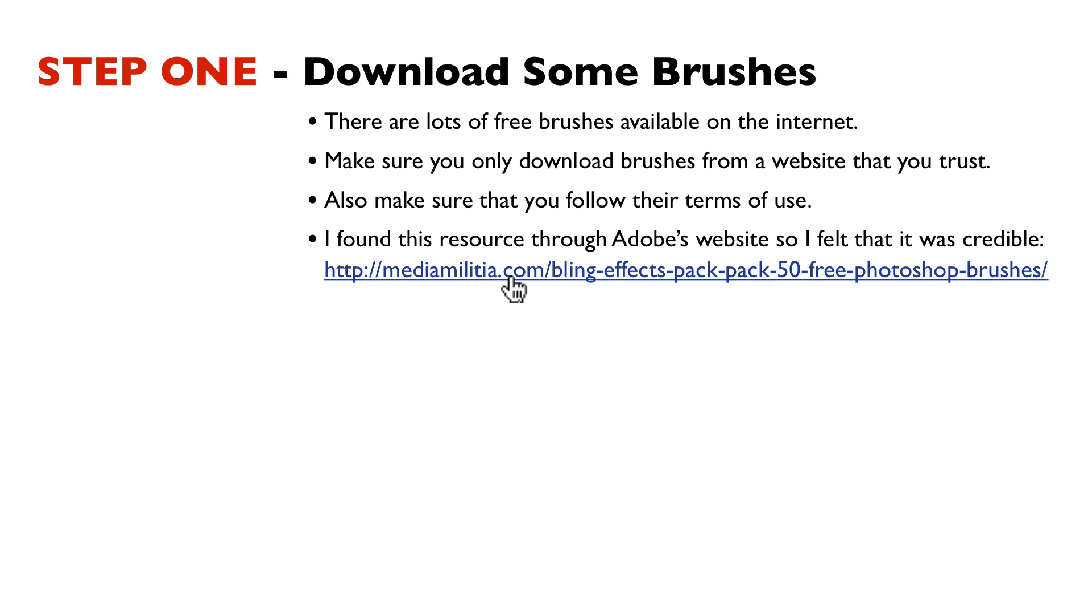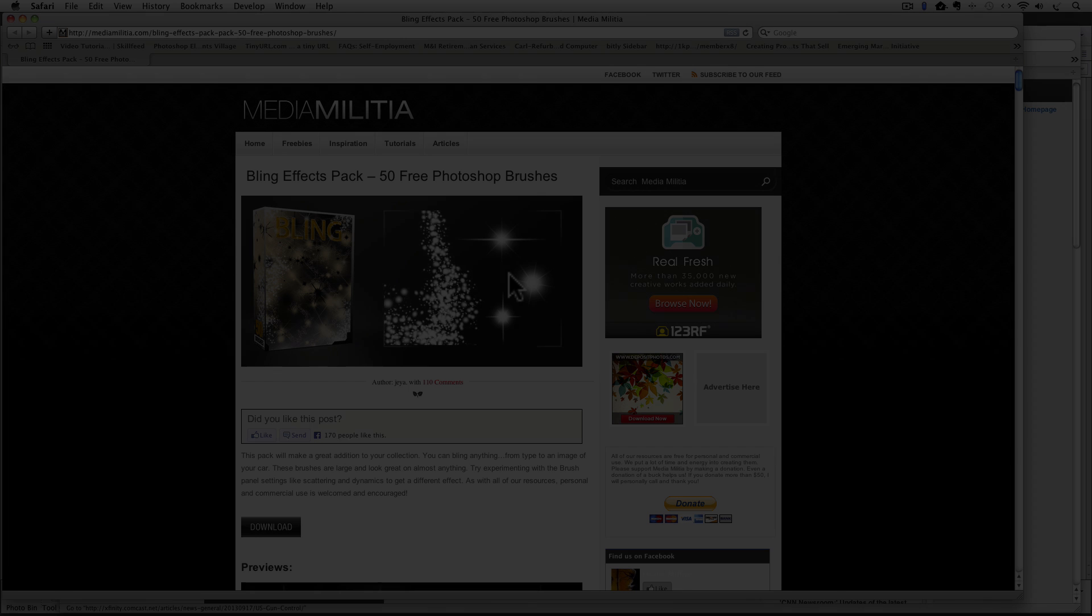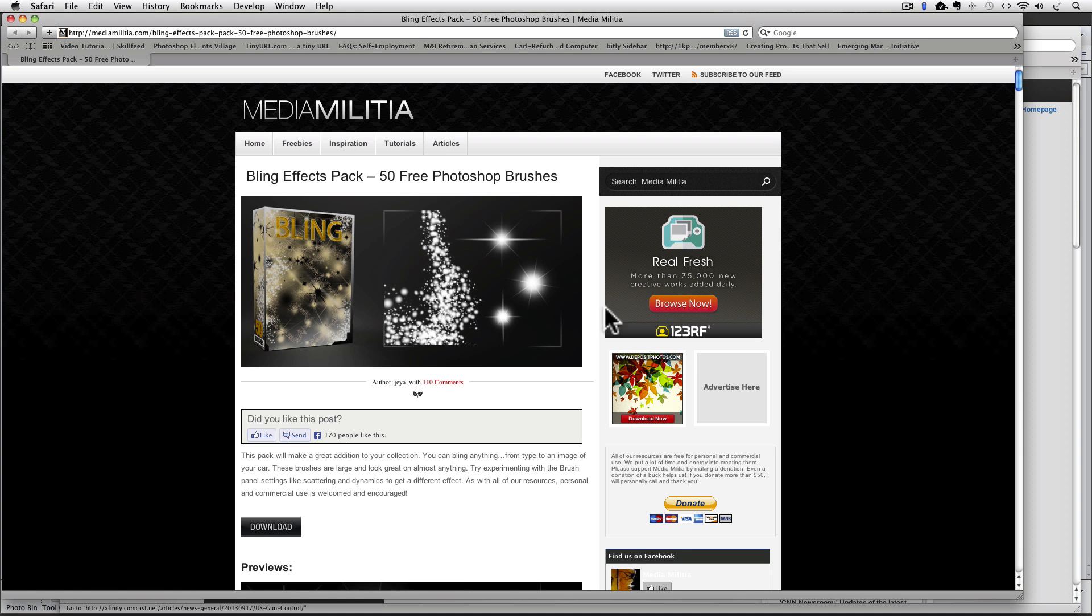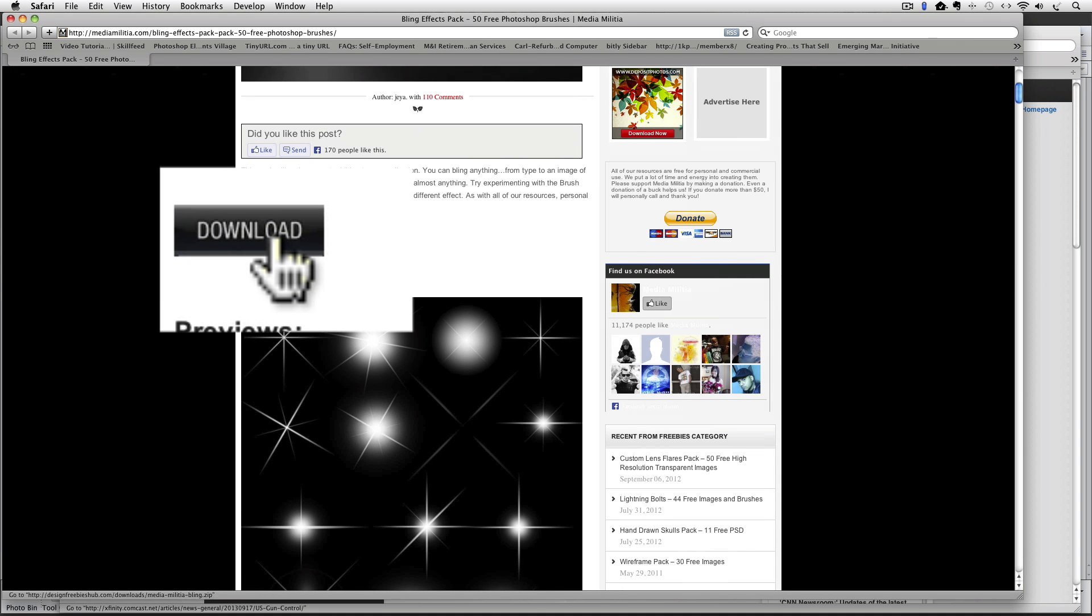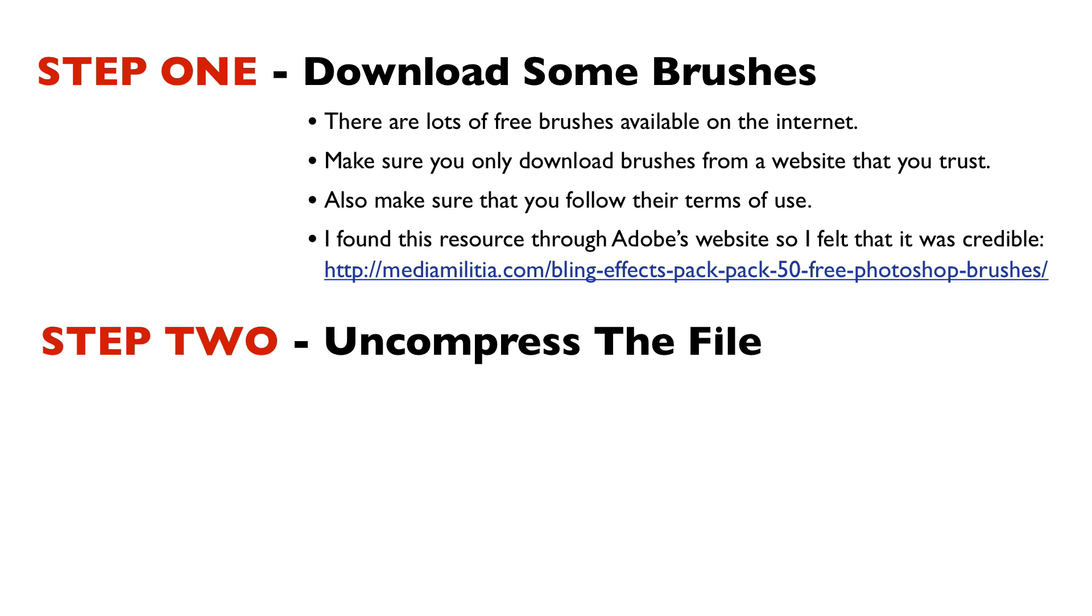I found this resource through Adobe's website, so I felt that it was credible. Let's see if we can go there and I'll show you how to download those. Here we are at their website. All you have to do is click on this download button here.